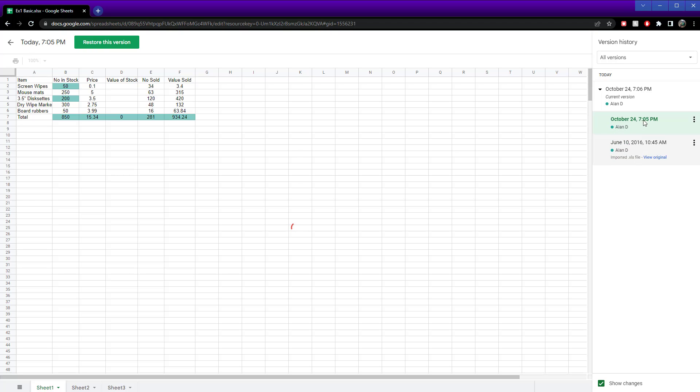I made a change here at five past seven — added in some bits there, made some changes there. You can see that because they're highlighted.